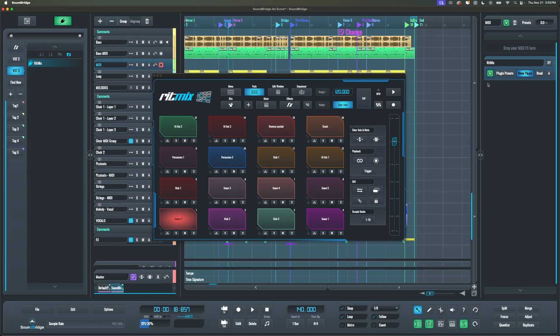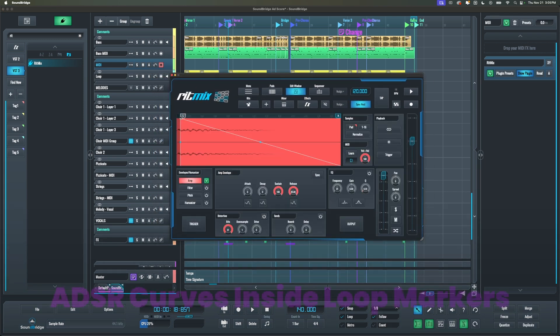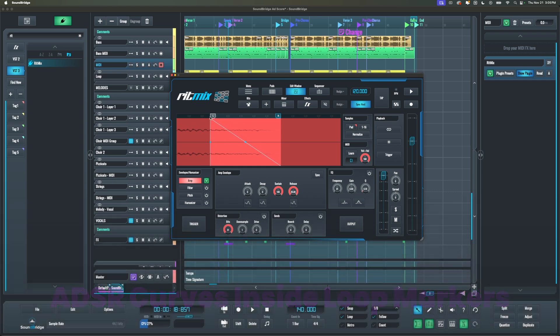Moving on, we also made quite a few updates to Rhythmics. First, the ADSR curves are now inside the loop crop markers that you select for better visualization.